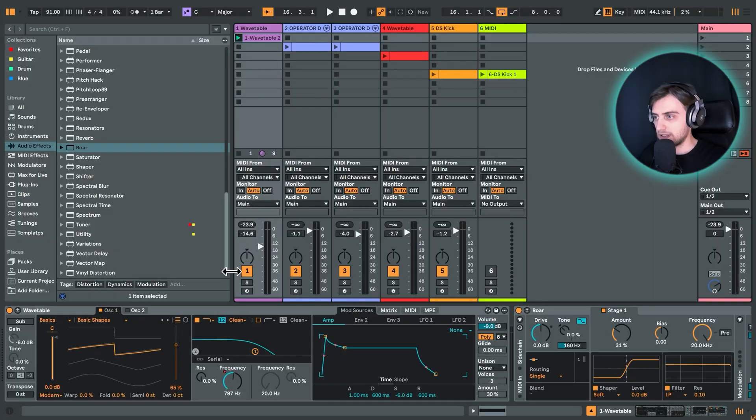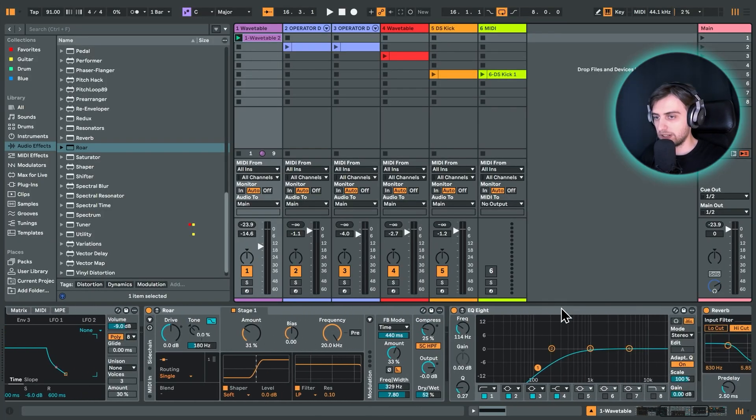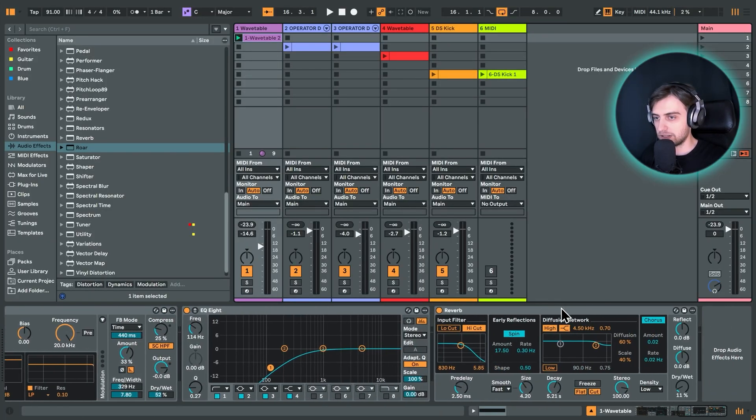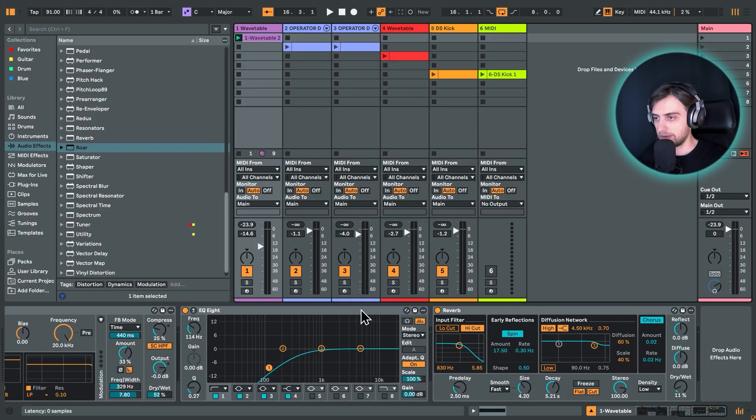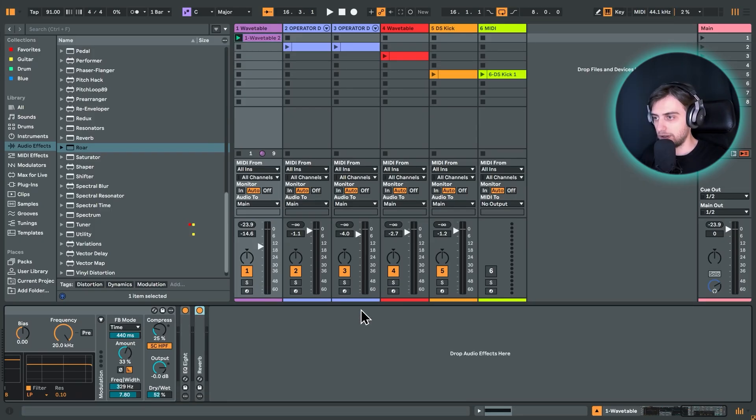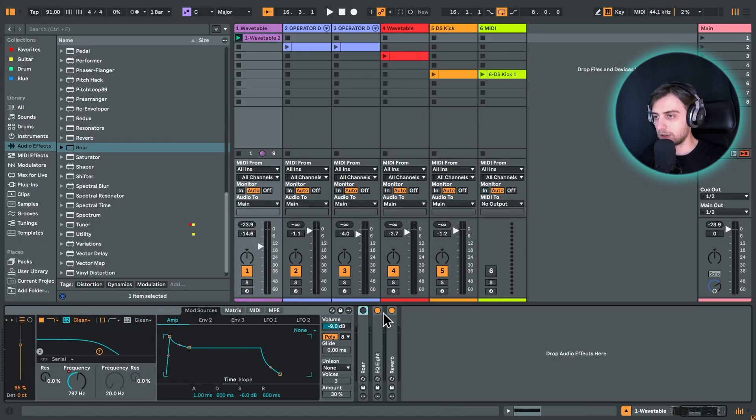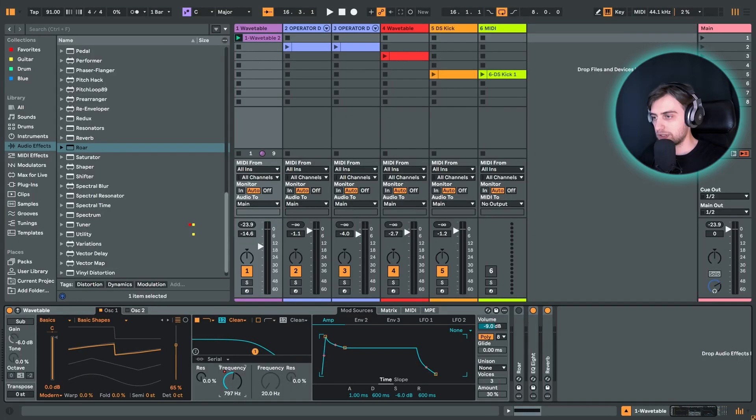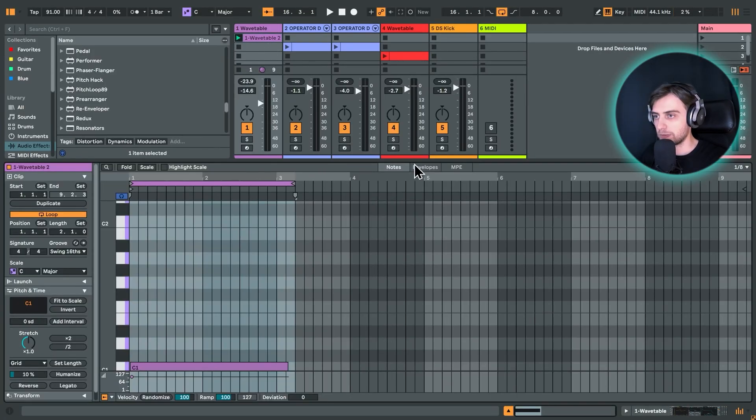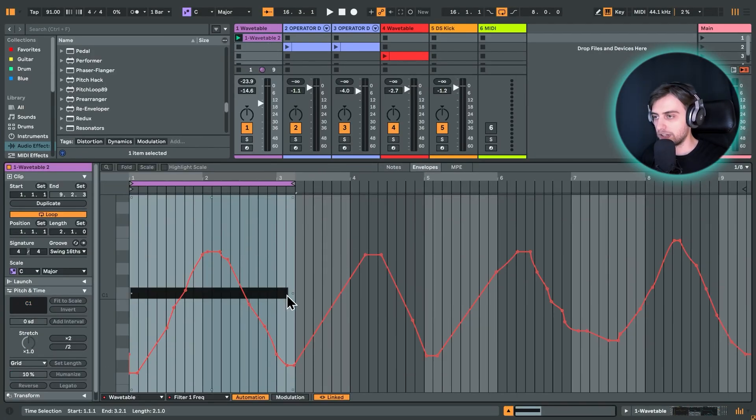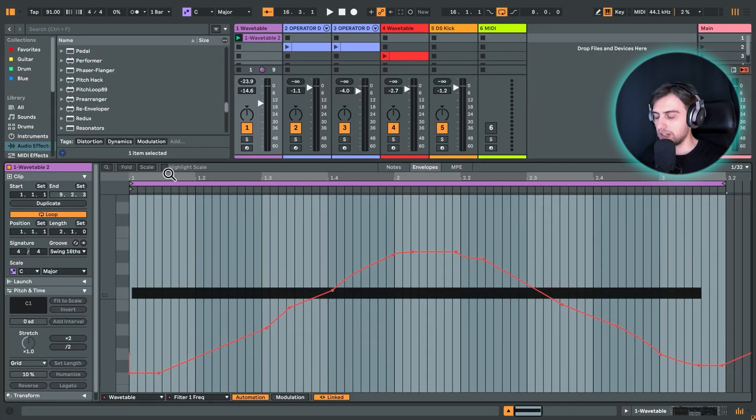Alright, so let's jump into the video. I'm just getting started with this really simple pattern and wavetable. Basically, I just have a bunch of effects, EQ and reverb, really simple, and I'm disabling ROAR for now, and I'm just automating this frequency knob. You can see over here, focusing on this part.